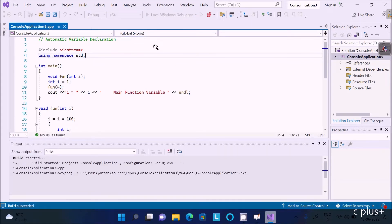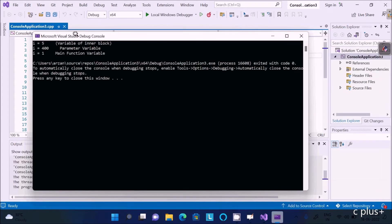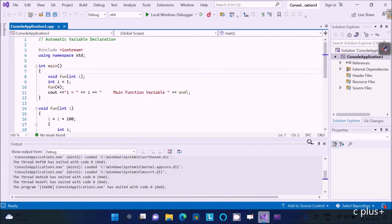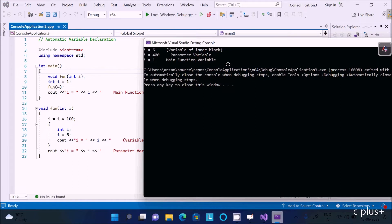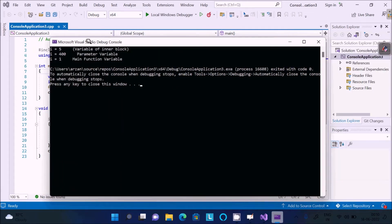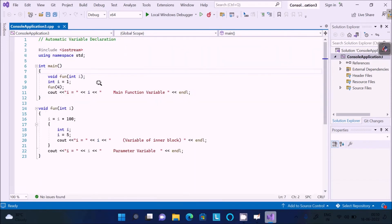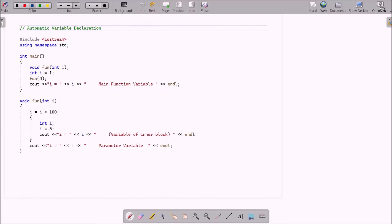You can check the output first. According to the given code, it is displaying i values: 5, which is the variable inside the block; i=400, which is the parameter variable; and i=1, which is the main function variable. Here the same variable i is used in different ways.